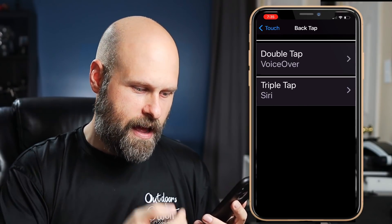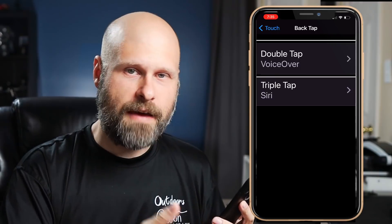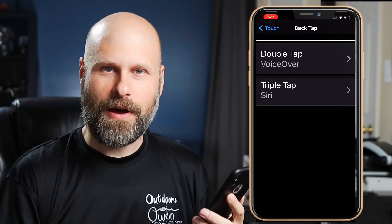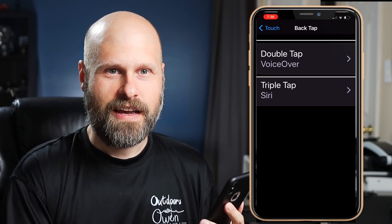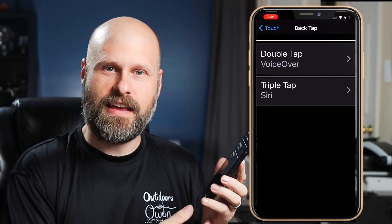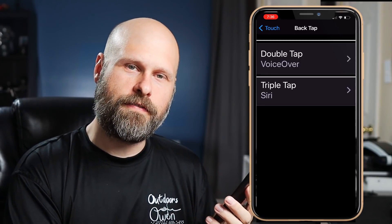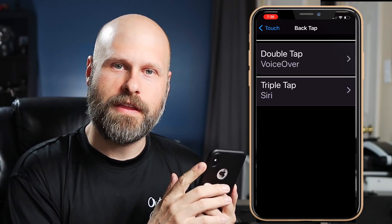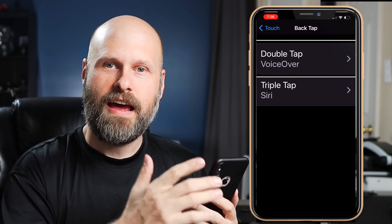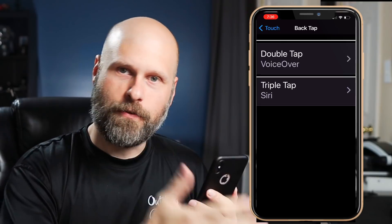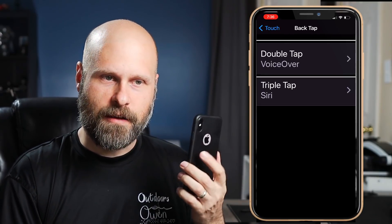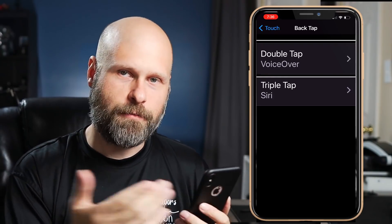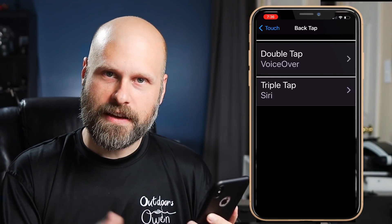I've got double tap turned on and I already have two of them set — one for double tap and one for triple tap. For my double tap I've got VoiceOver set to it. Traditionally I had that set to the home button on older devices, and on these newer devices without a home button I had the triple click of the power button as my VoiceOver toggle. But I set it to Back Tap because a double tap on the back is a little more convenient — I don't have to reach up with my other hand.